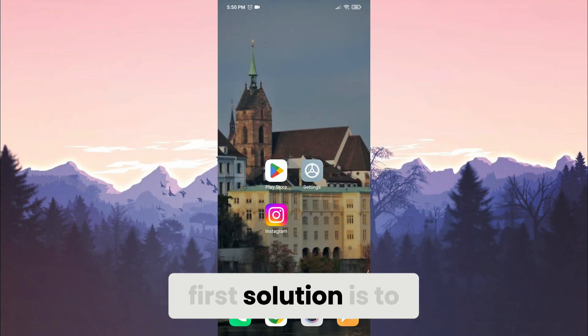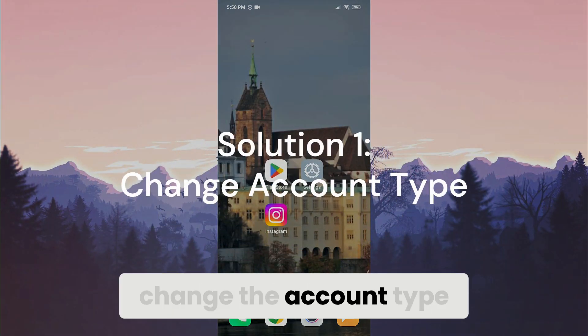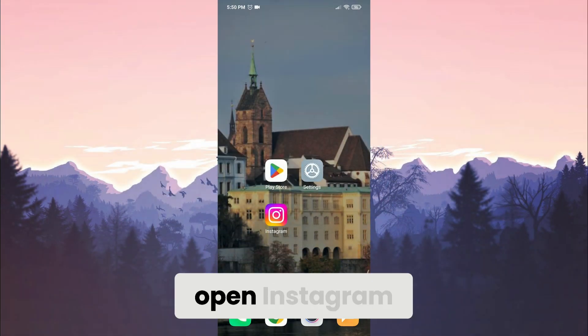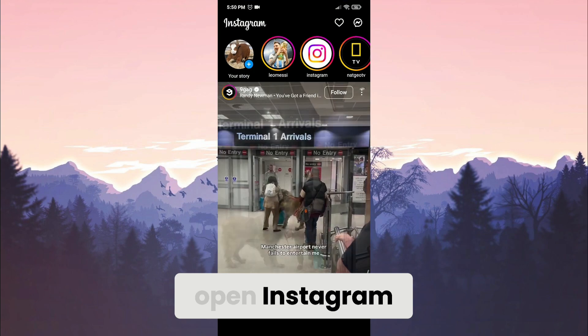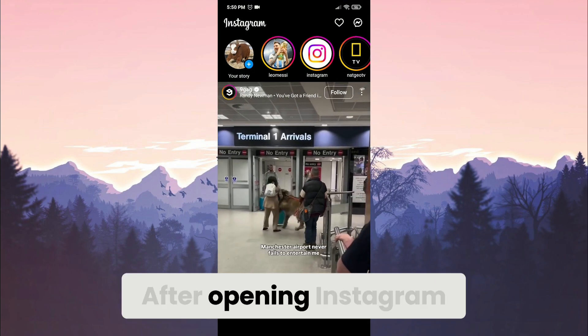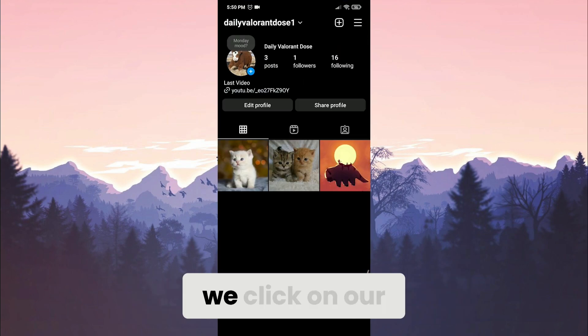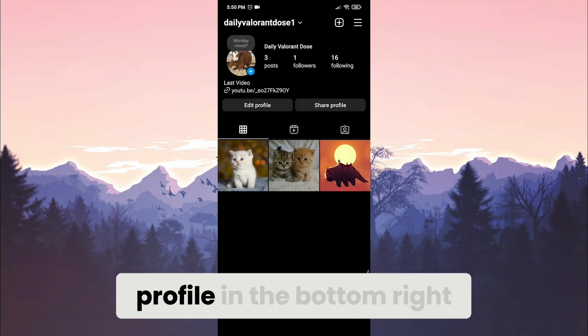First solution is to change the account type. To do this, open Instagram. After opening Instagram, we click on our profile in the bottom right.